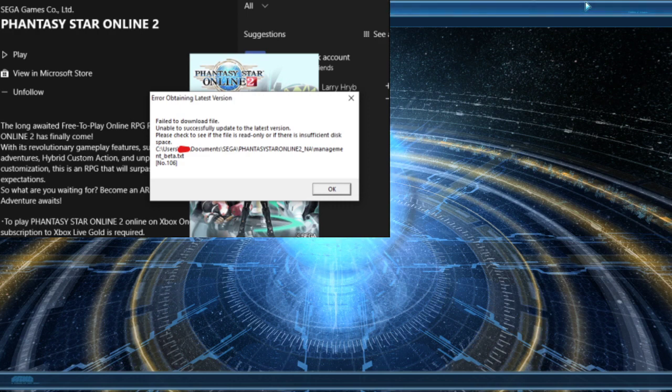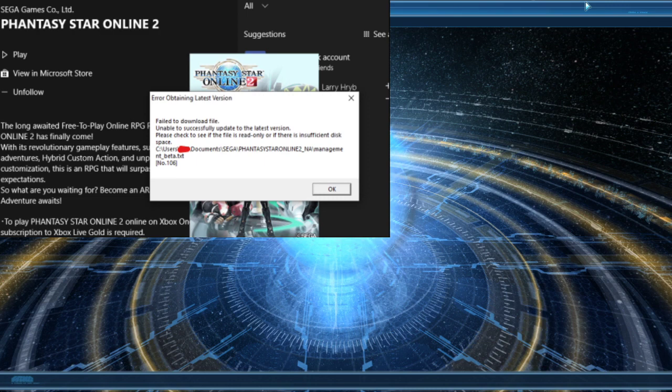Hey everyone, this is Benny. Just going over this new error that people are running into with Phantasy Star Online 2.